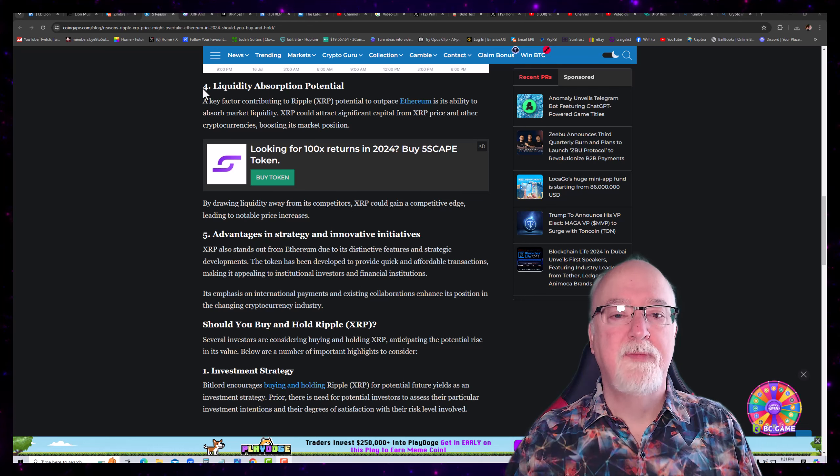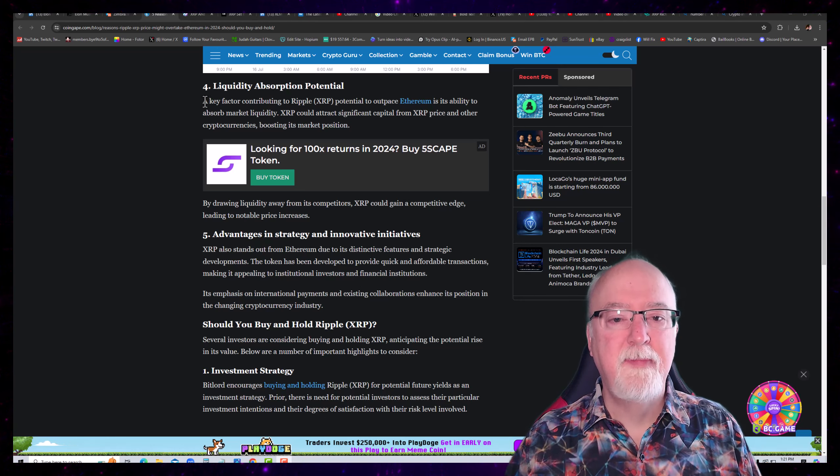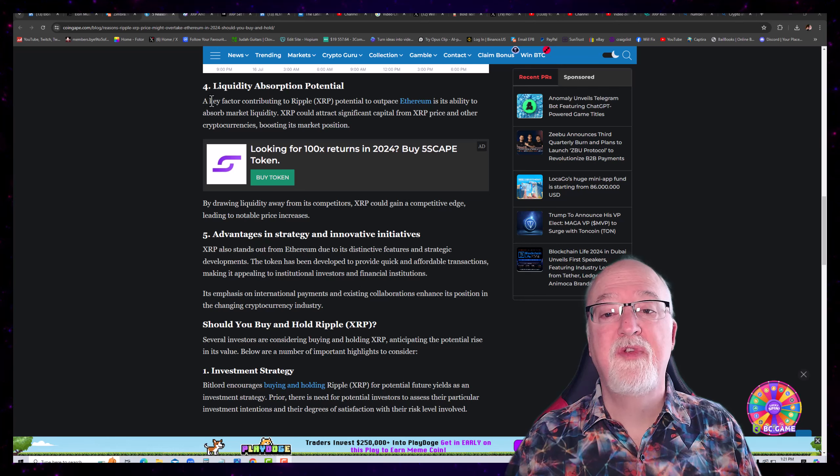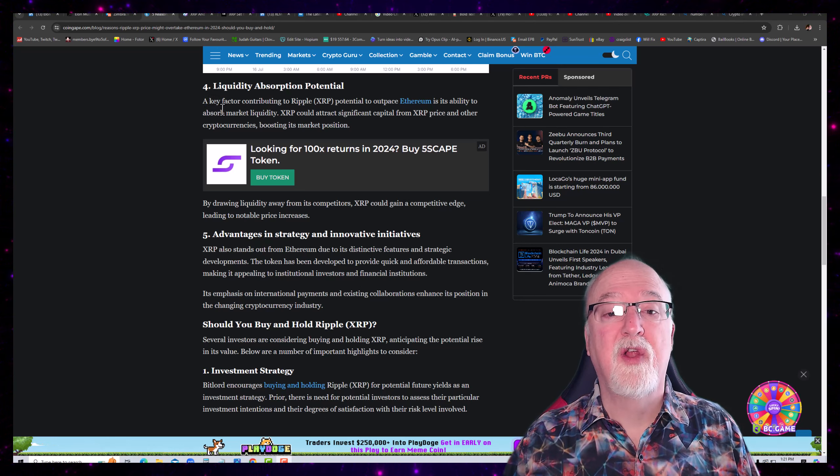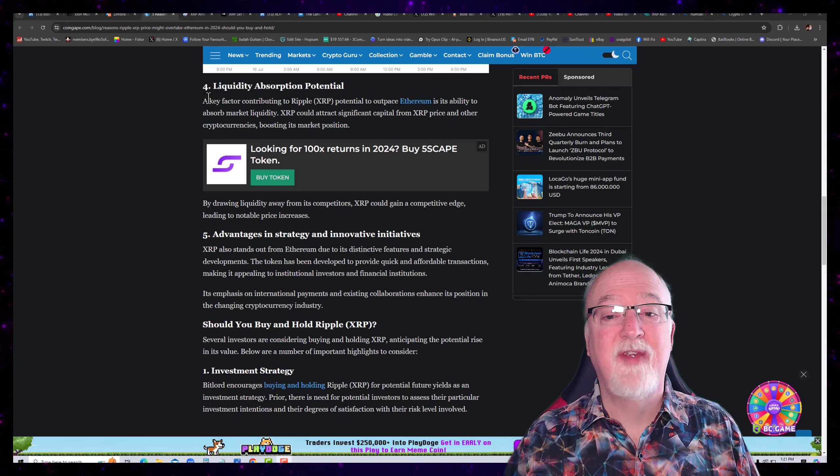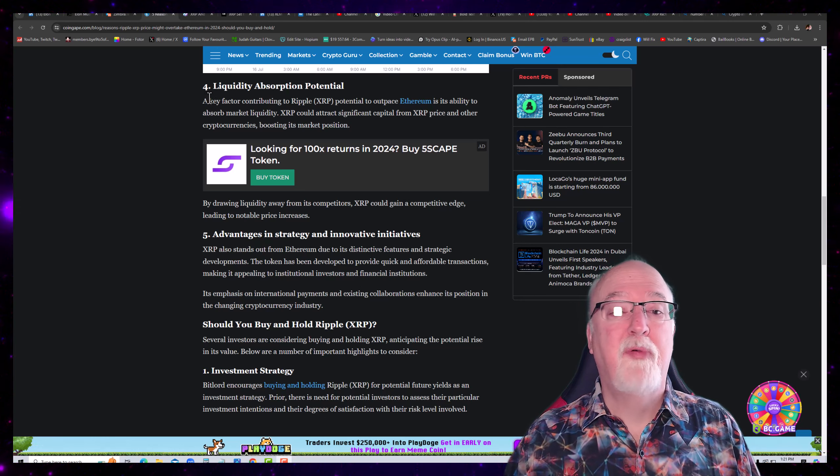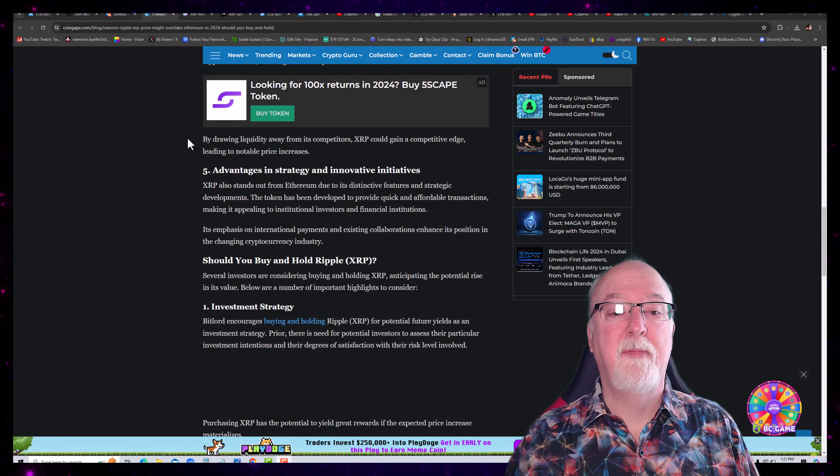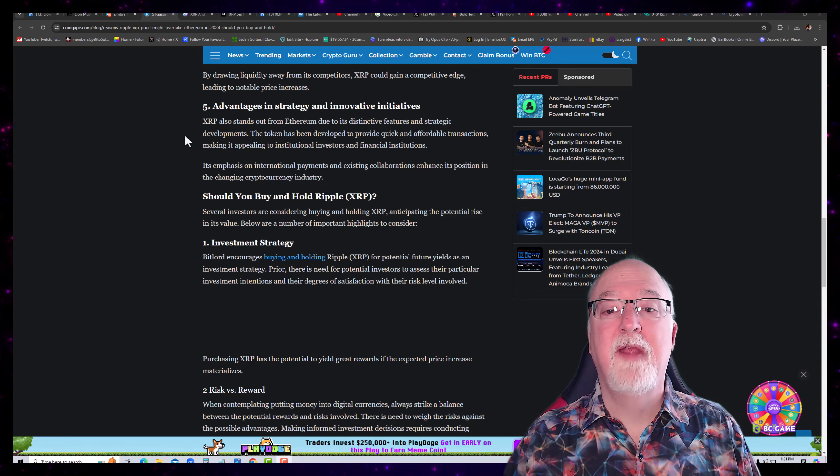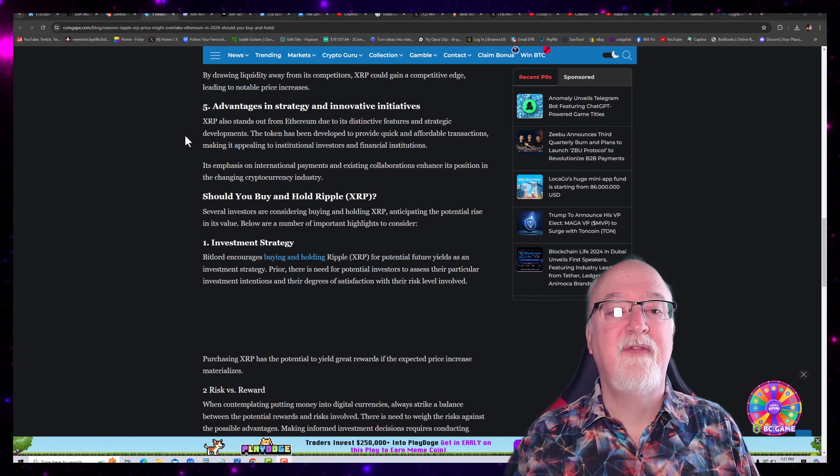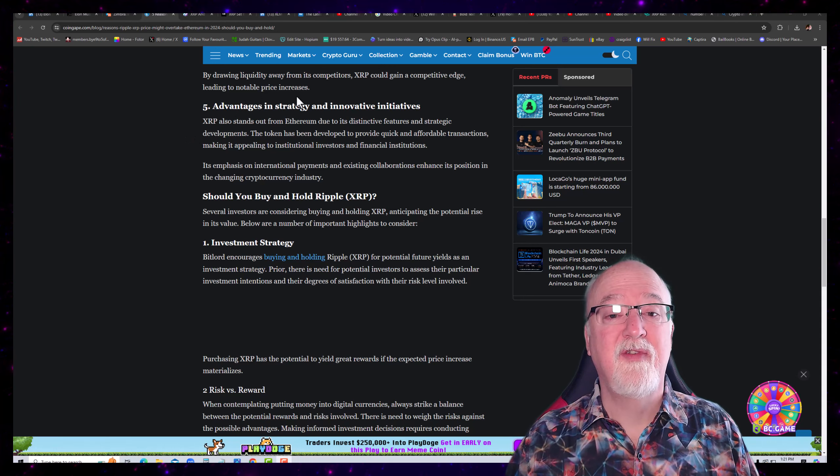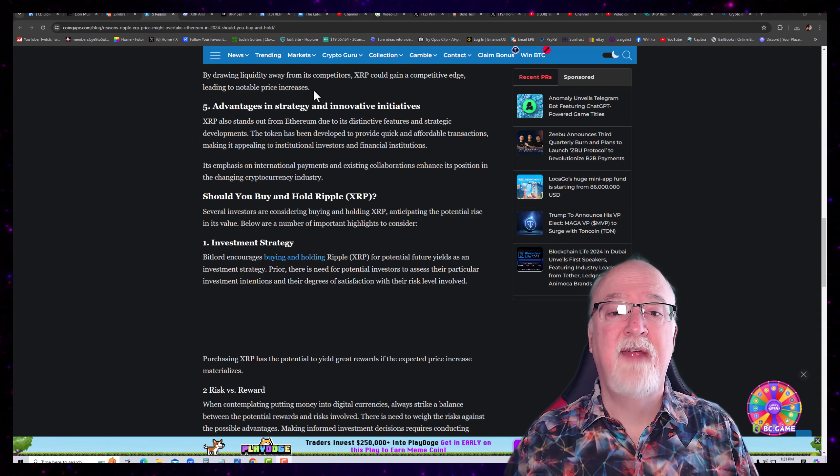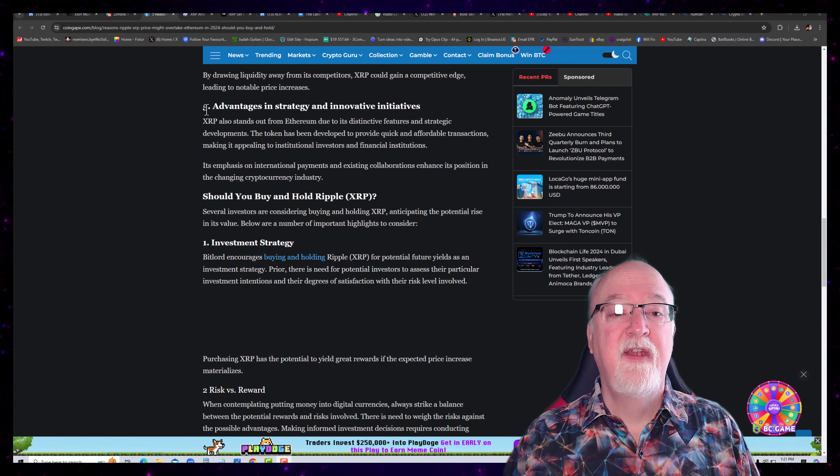Liquidity absorption potential number four. A key factor contributing to Ripple XRP potential to outpace Ethereum is its ability to absorb market liquidity. XRP could attract significant capital from XRP price and other cryptocurrencies, boosting its market position. By drawing liquidity away from the competitors, XRP could gain a competitive edge, leading to notable price increases. I have to agree there. And after we read this, we'll elaborate on that.